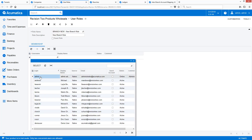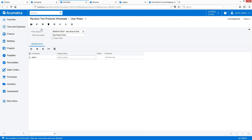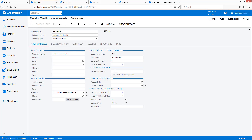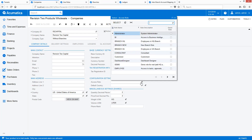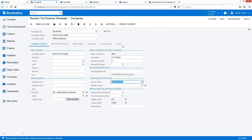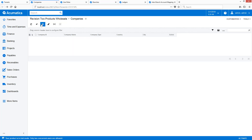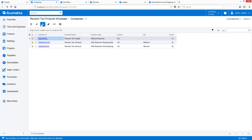My administrator, Maxwell Baker, will have the ability to see all companies and all transactions. To complete the process, I must add the new company to the inter-branch account mappings, but to save time I will not show that in this video.